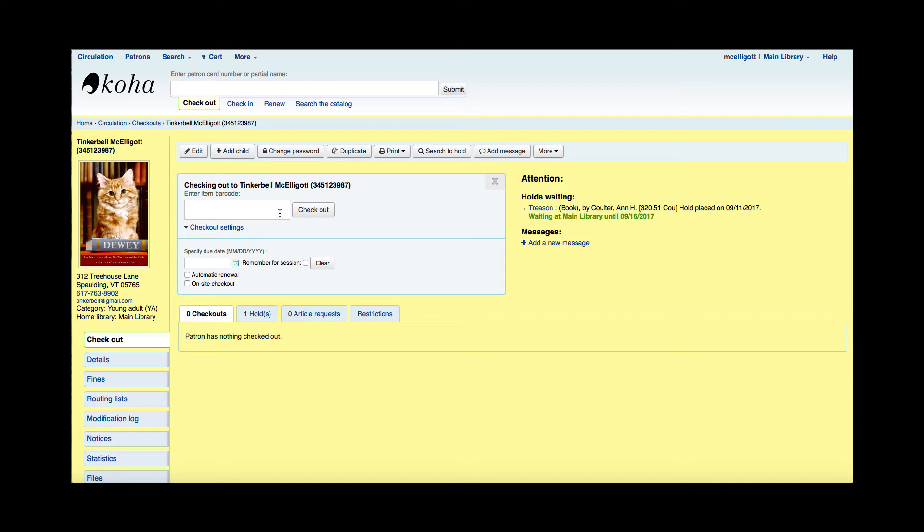However, if a staff member wanted to change that due date for some reason, whether they needed to extend it or shorten it, there is that opportunity here in that specified due date. You would have to enter the due date prior to checking out the item, so we'll do that here.